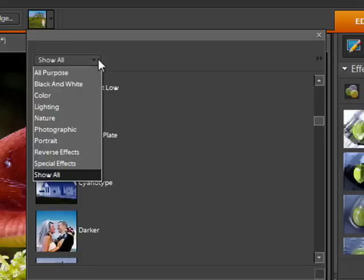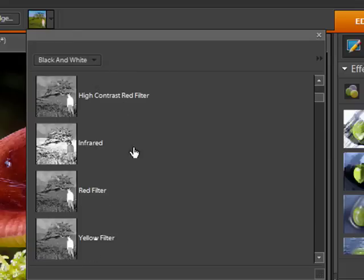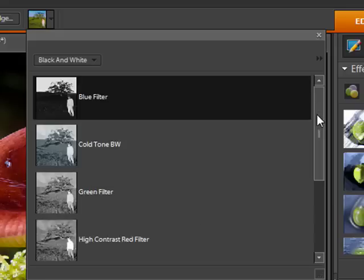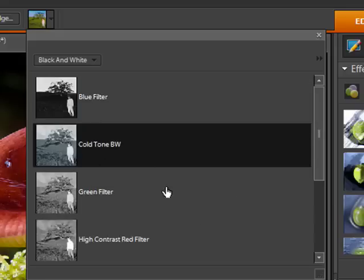I'm going to select the black and white one and pick something like the blue filter. So Cold Tone is what I'll pick here.